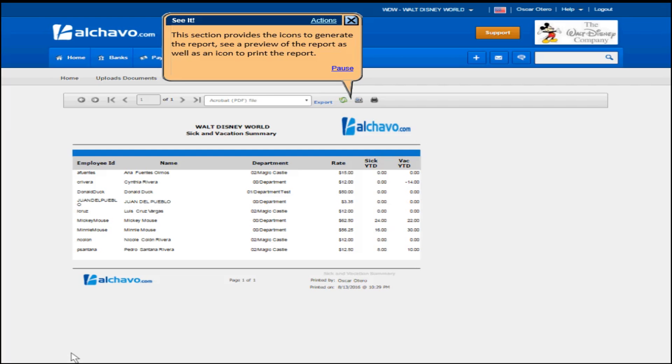This section provides the icons to generate the report, see a preview of the report, as well as an icon to print the report.